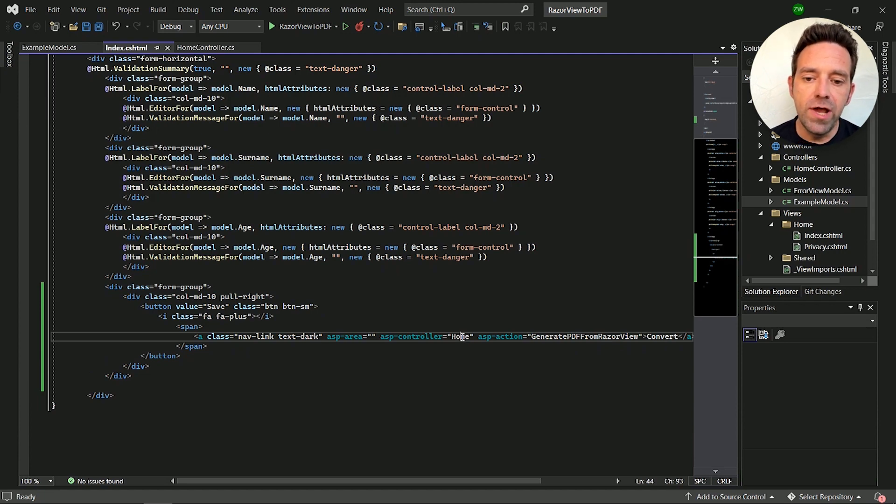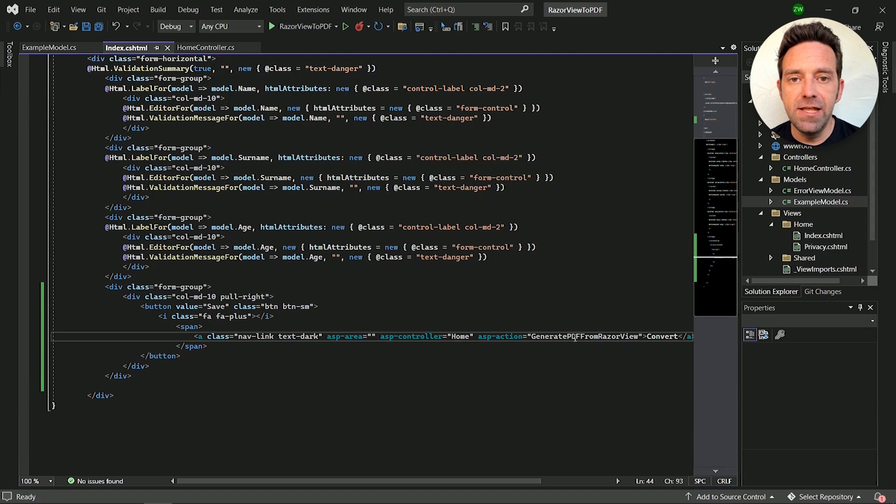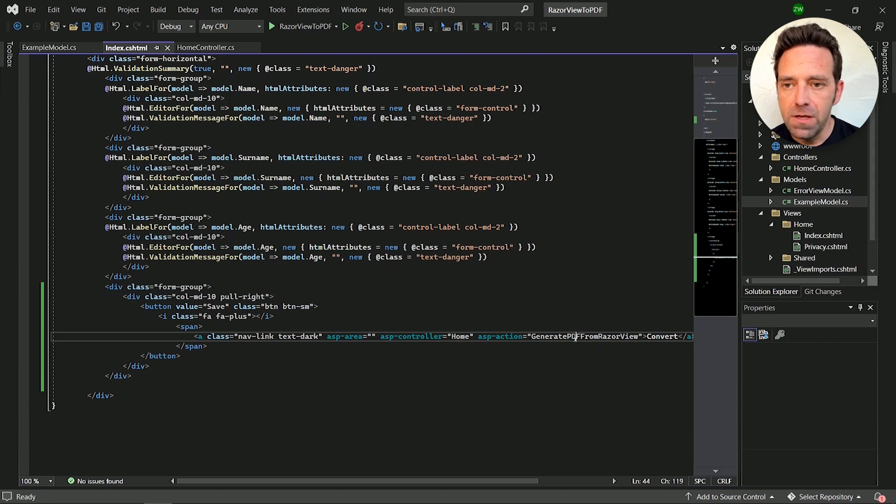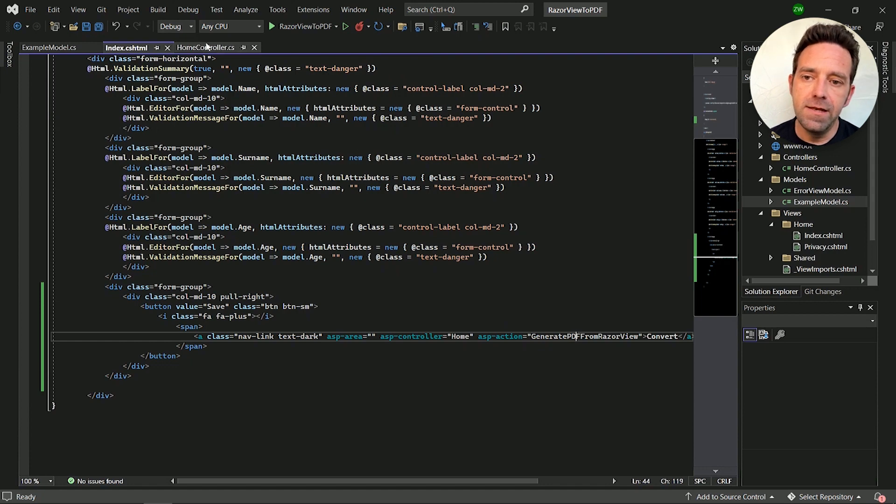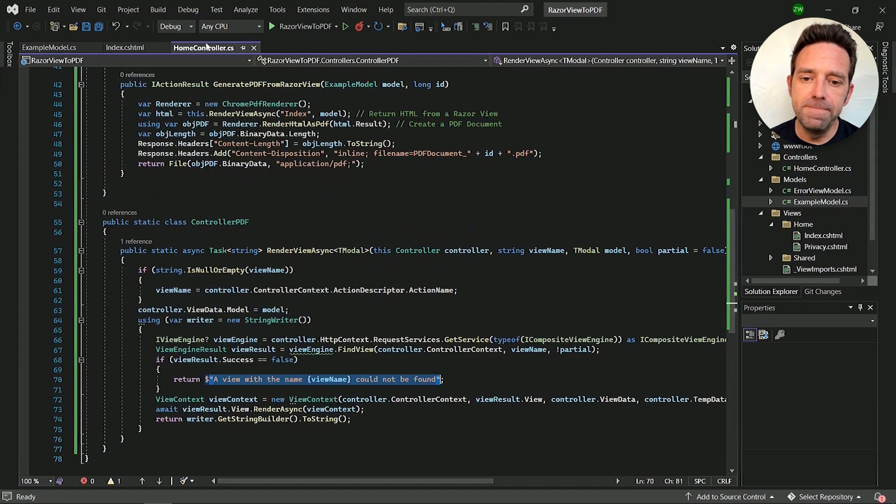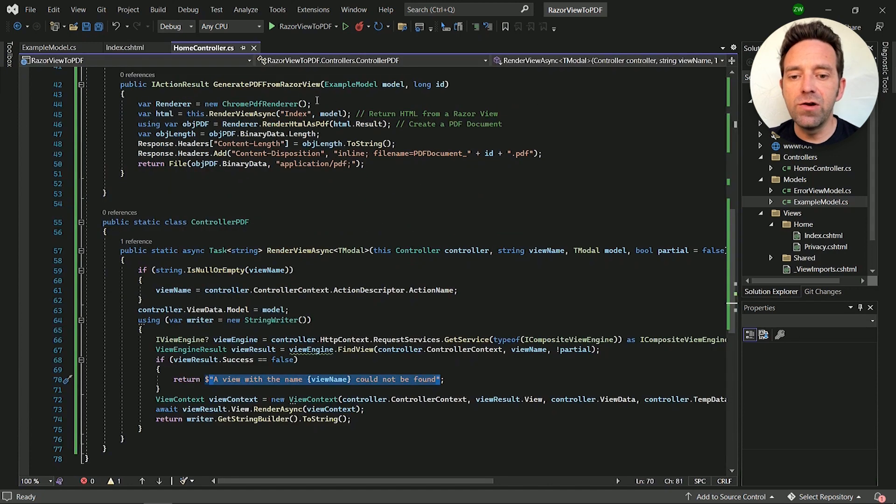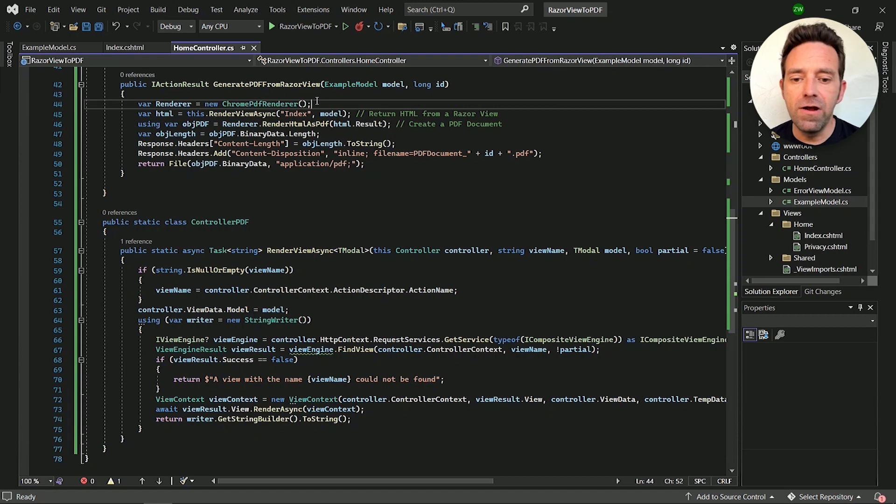Let's go ahead and have a look at this function in the home controller. Go to the home controller tab up top. In this method, first we're creating a Chrome PDF renderer object.